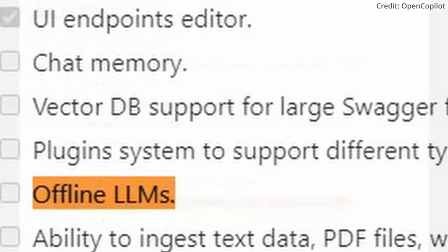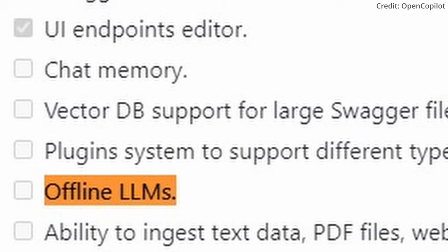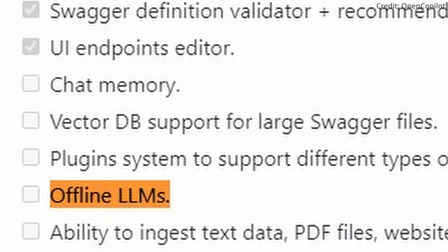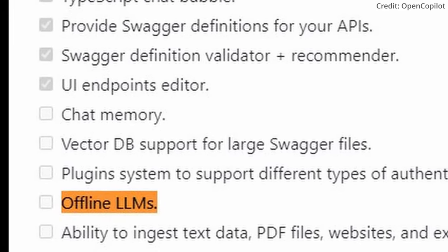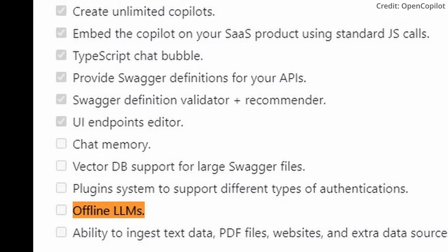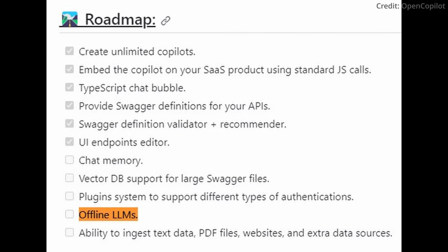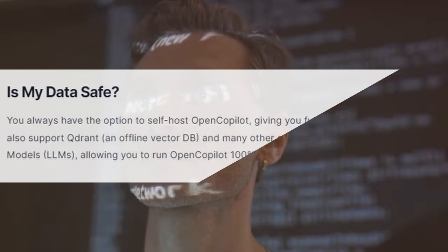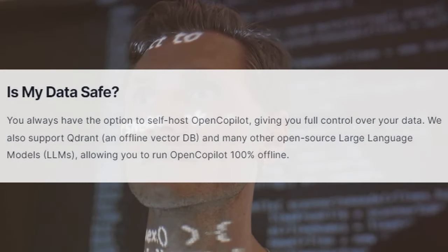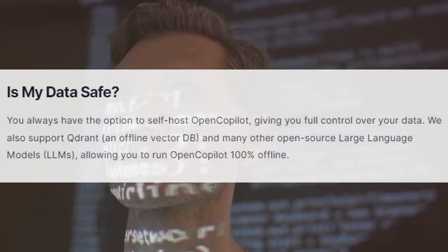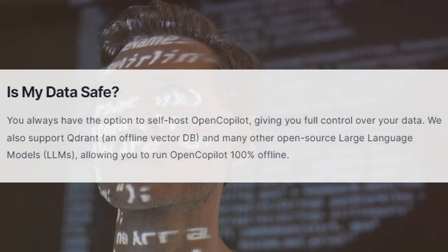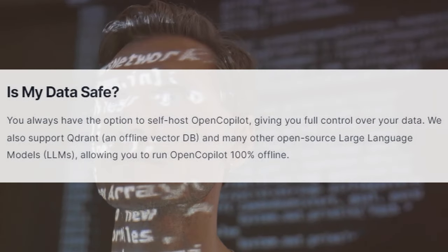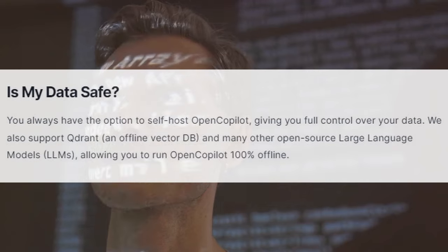In addition to the plugin system, the team is also working on incorporating offline language learning models, or LLMs. These offline LLMs will enable OpenCopilot to process sensitive or confidential information without the need to transmit data over the internet. This feature is a game-changer as it significantly reduces the risk of data breaches and unauthorized access, providing users with peace of mind as they code.